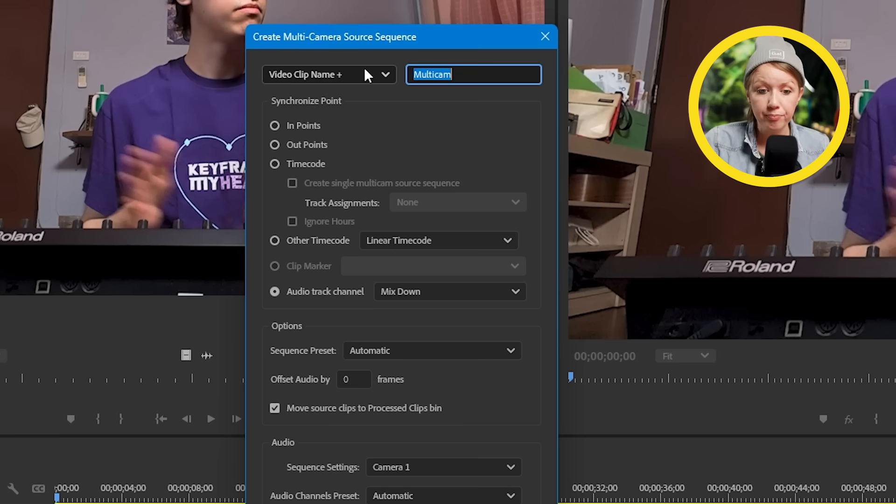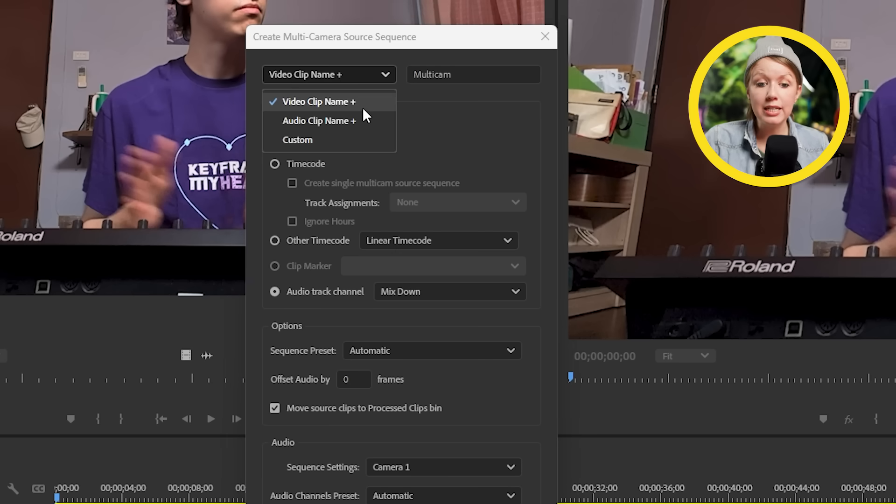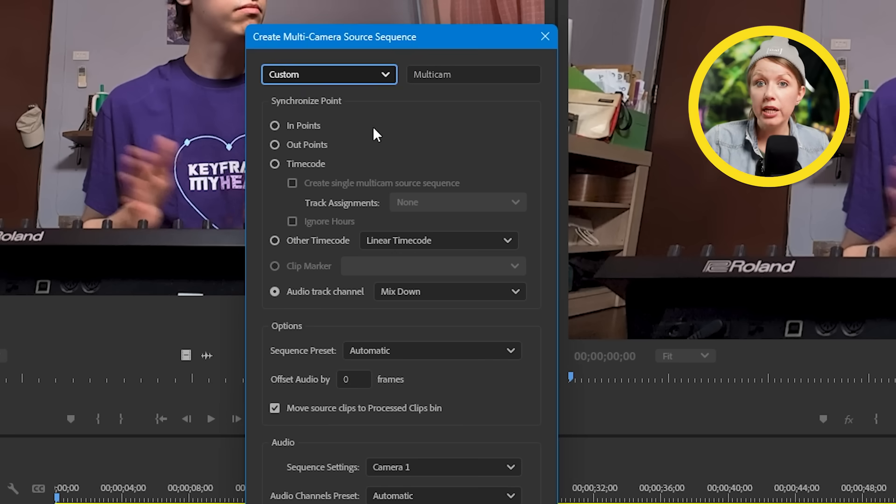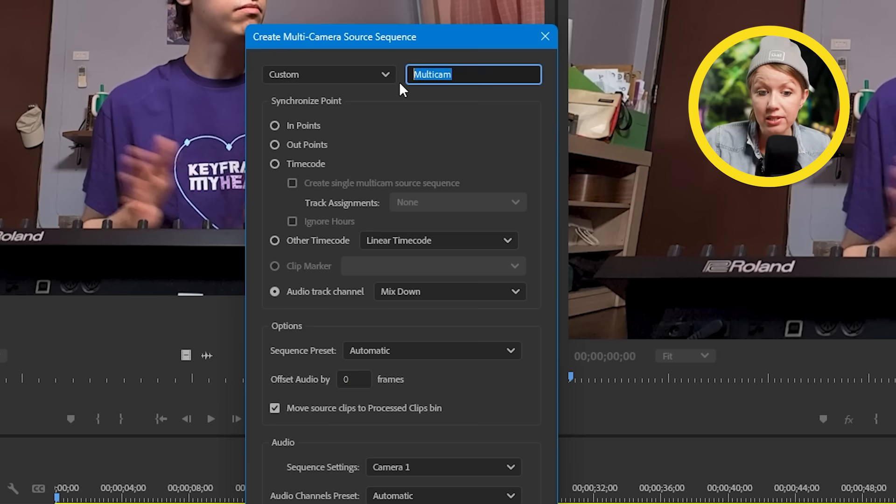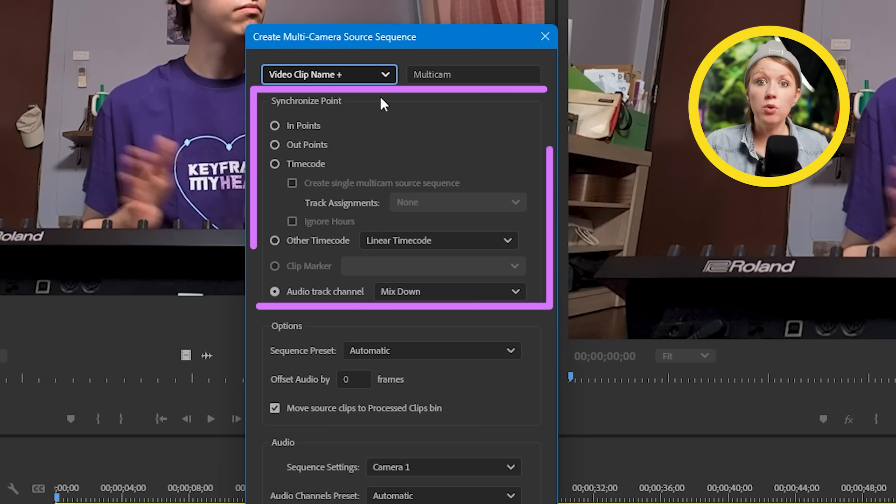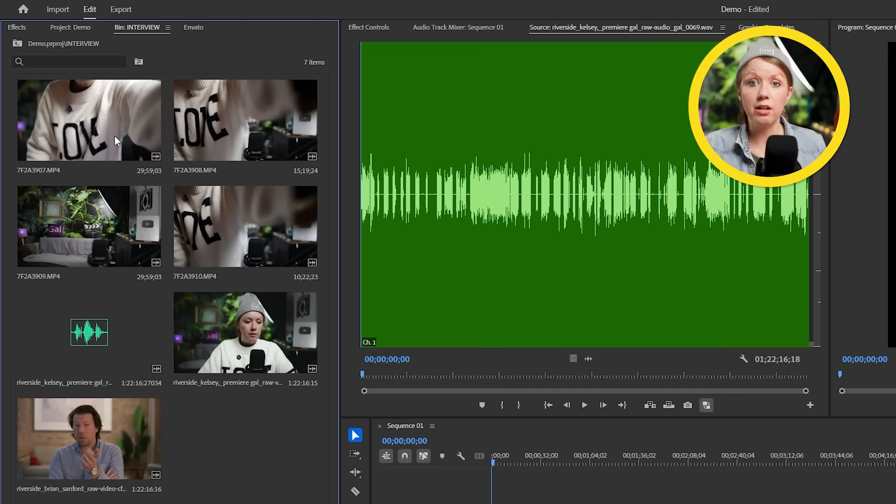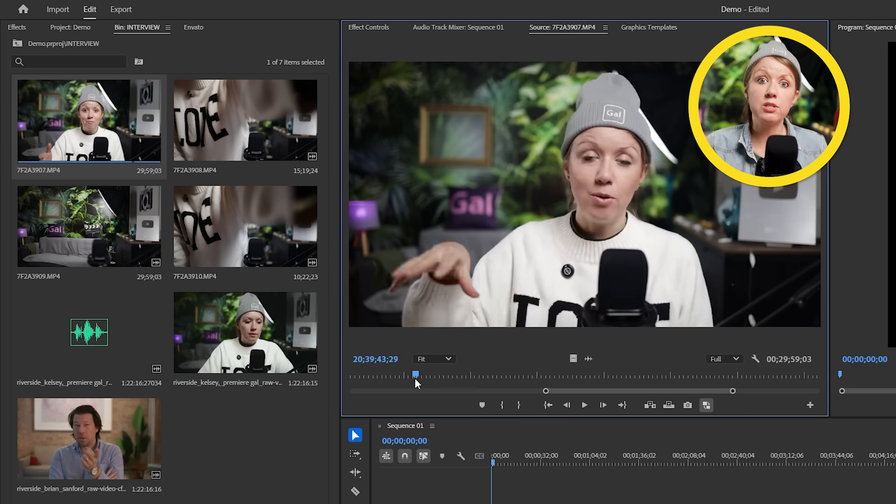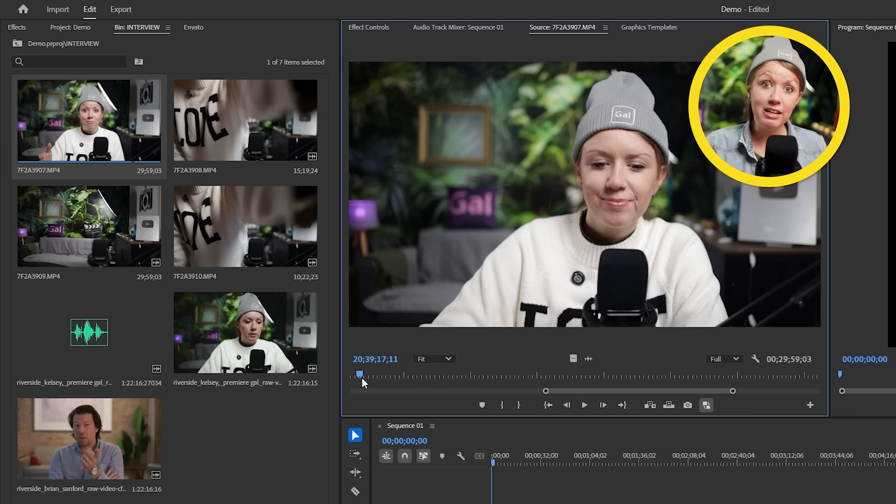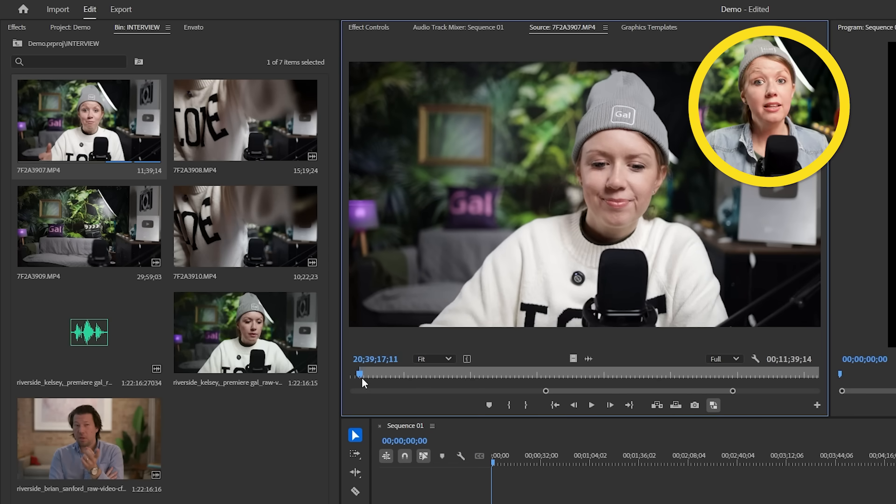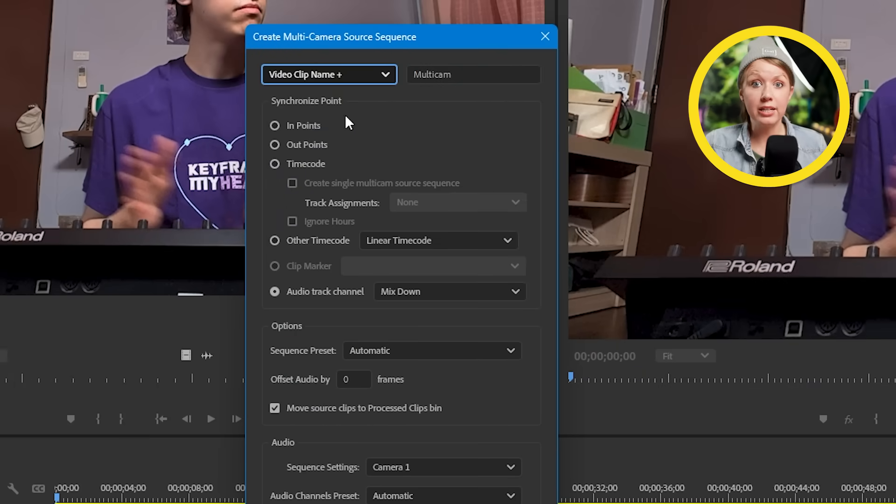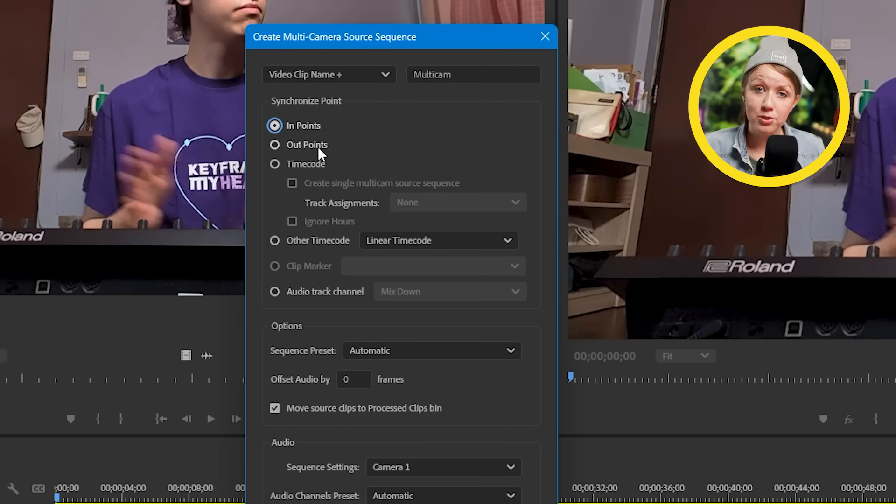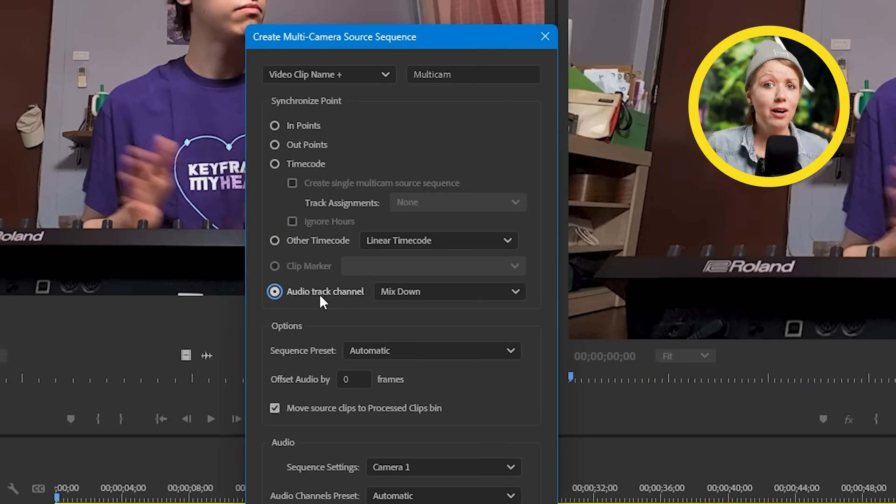The top one is the name. By default, it's taking the clip name and adding multi-camera to the end. If you change this to custom, we can name it whatever we want. Next is how you want to synchronize everything. Now, if all the files started recording at the exact same time or you opened up each file in the source panel and chose a specific endpoint to indicate as that endpoint by pressing I, then you can synchronize based on endpoint. But for me and most likely you, we want it to sync with the audio.